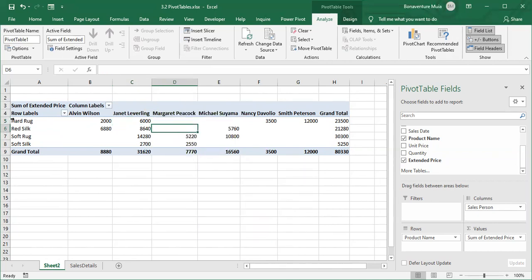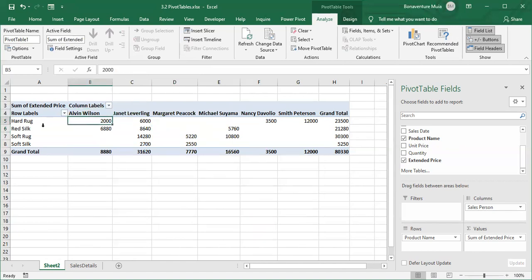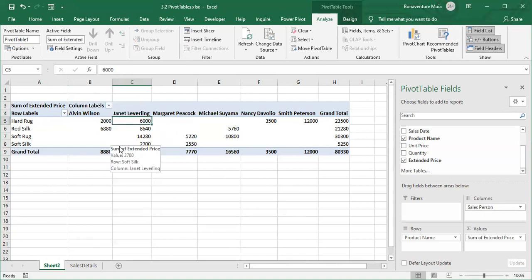We now have a table, and using it you can see that someone like Alvin Wilson has been able to sell two thousand from a product, while Janet Leveling has been able to sell a product worth six thousand US dollars. It's very easy, and we have a very good report.